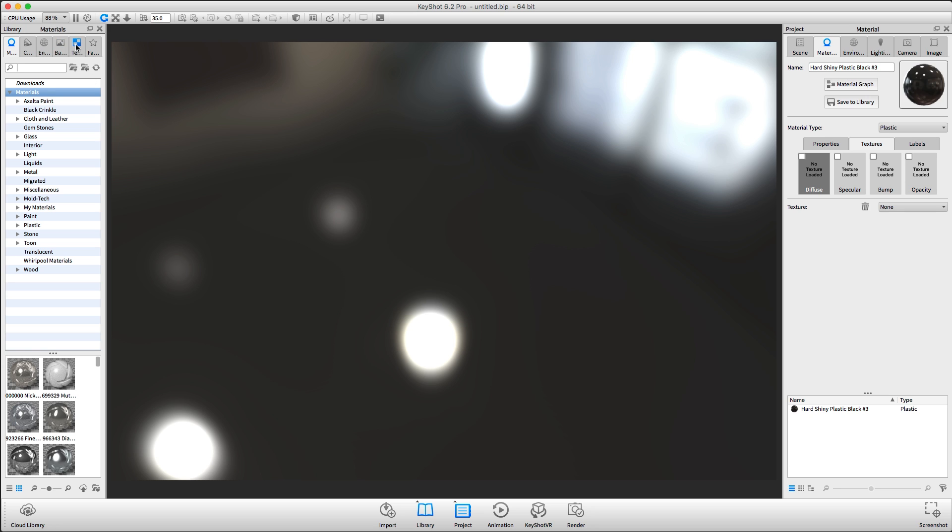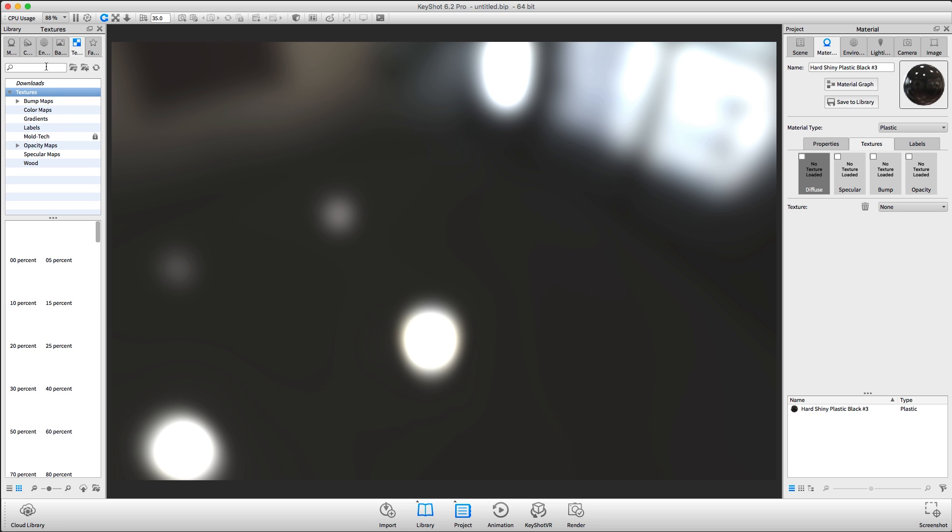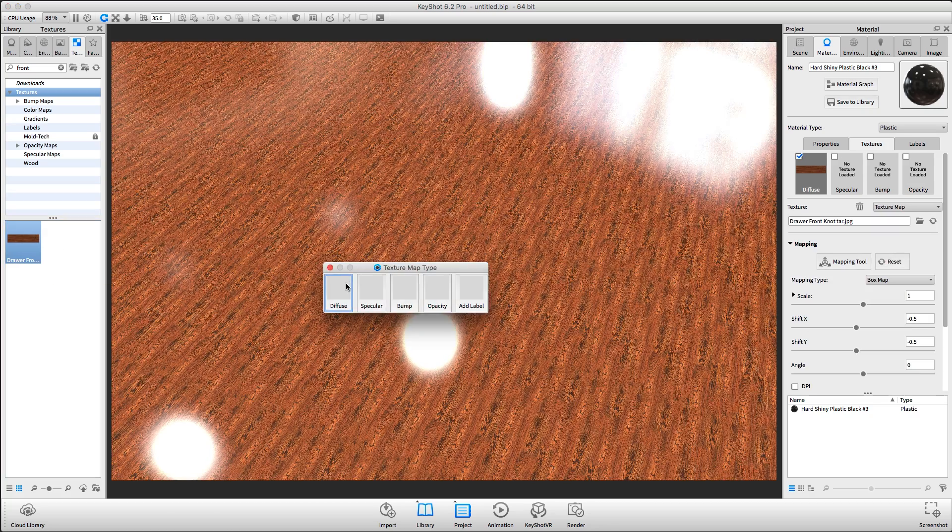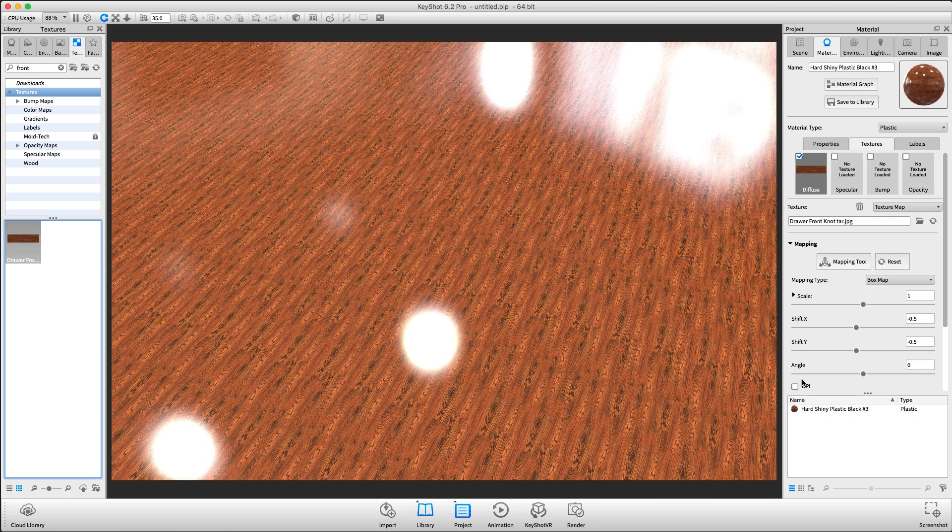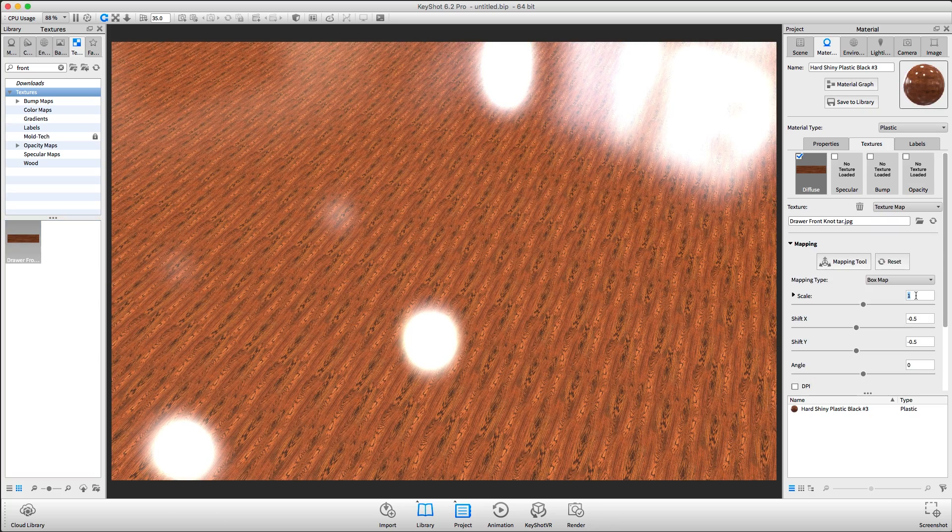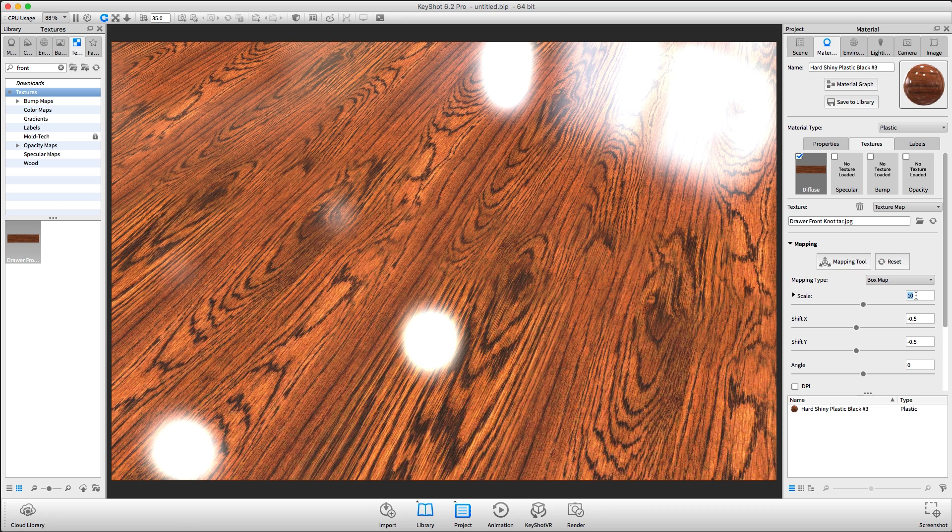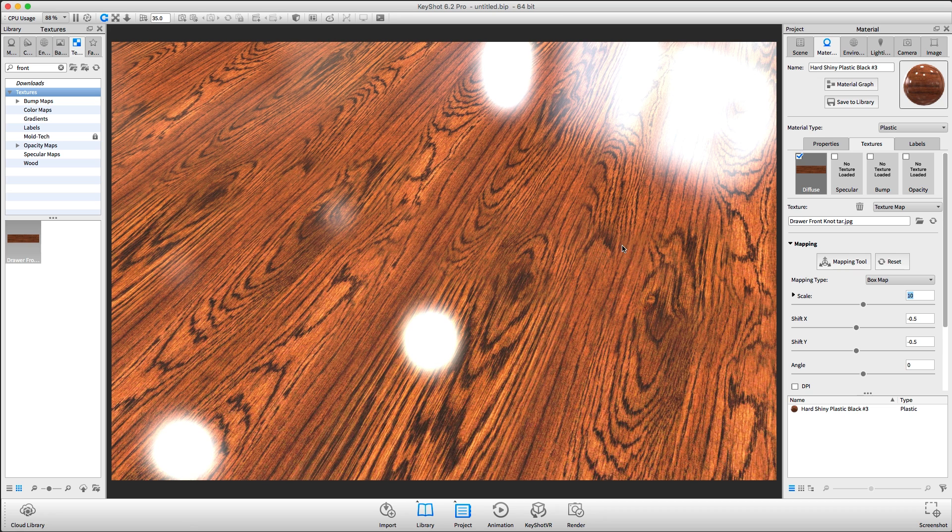Next, I'm going to search for a texture I've downloaded from the Keyshot Cloud Library. I'll apply this to my ground plane as a diffuse texture. After properly scaling it, you'll see that we have what resembles a wood floor.